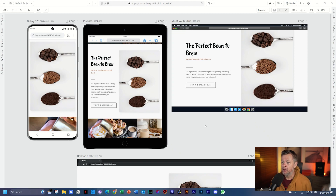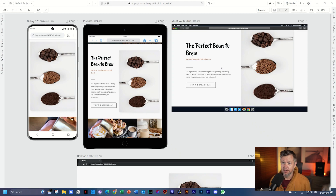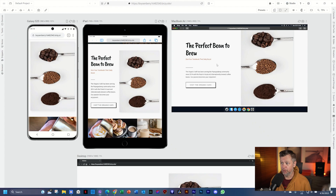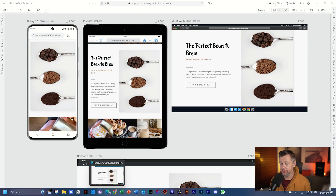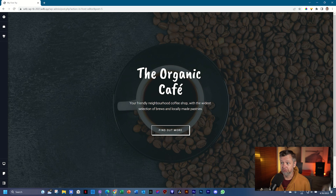Let's go and create this, but I want you to note something very important — one of the many features you're going to find when working with any builder in WordPress — and that is that we're going to work with two columns. We're going to work with content on the left and an image on the right, and that is done by using an element called the column element.